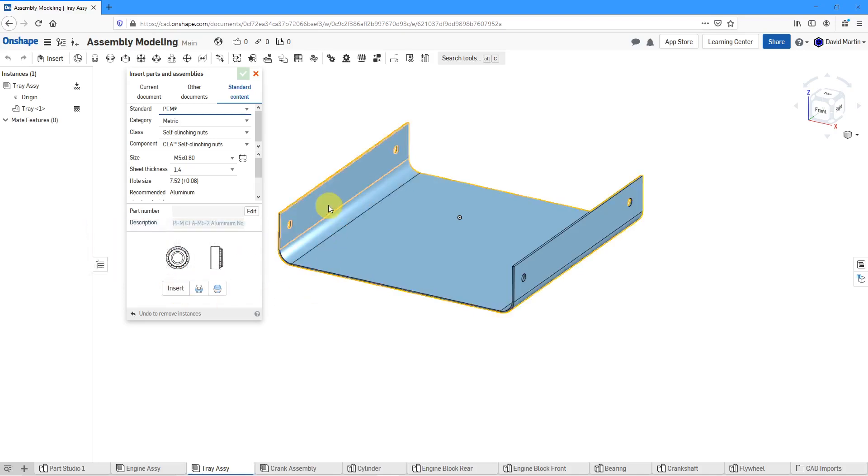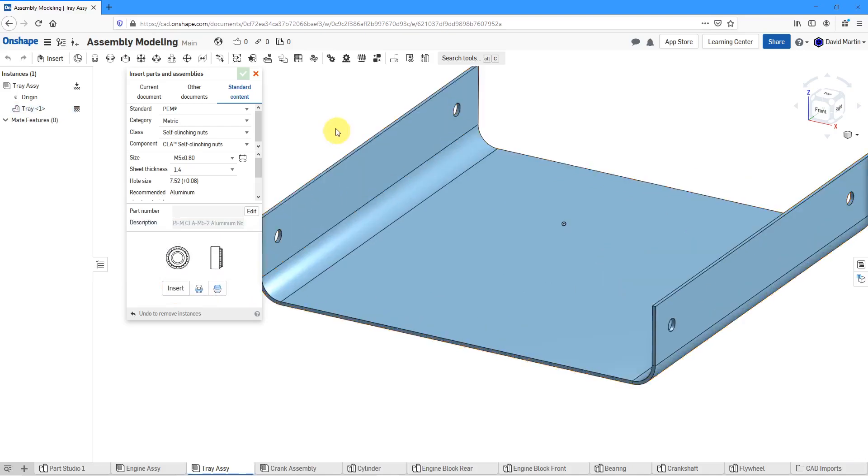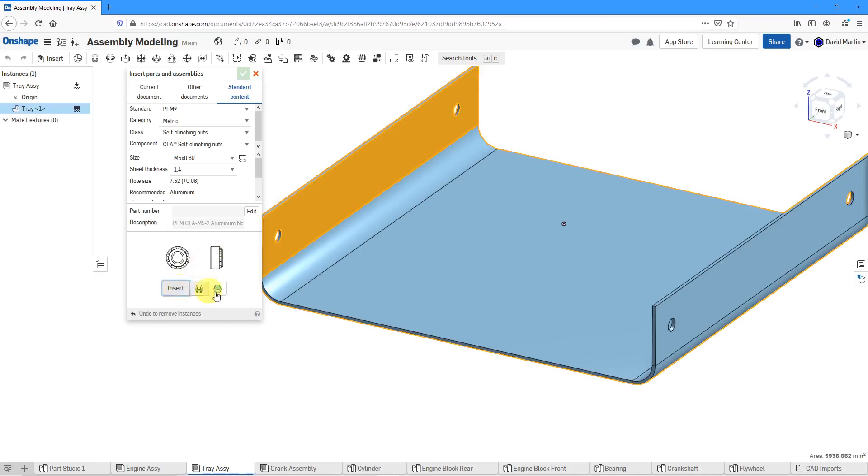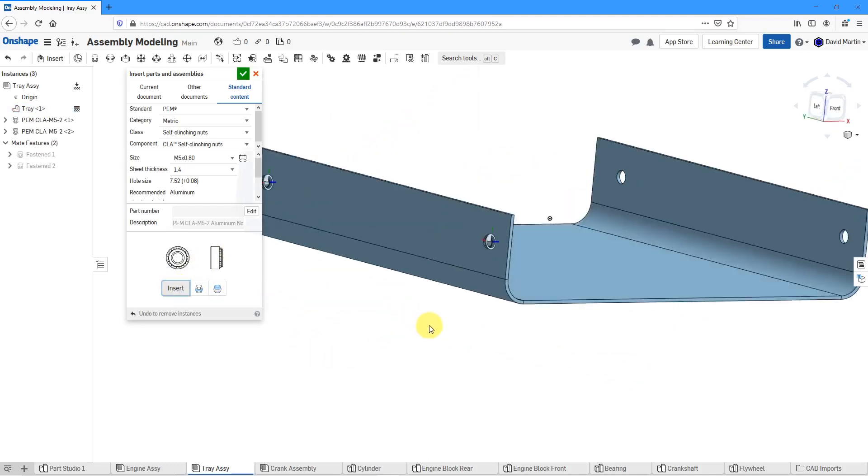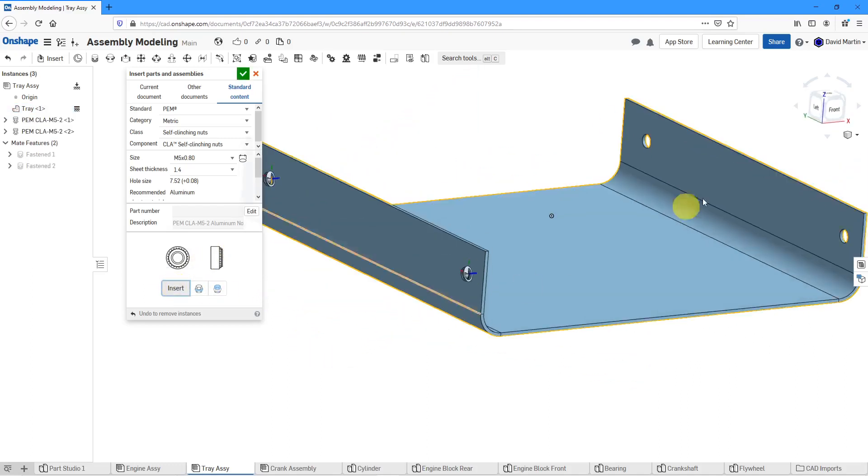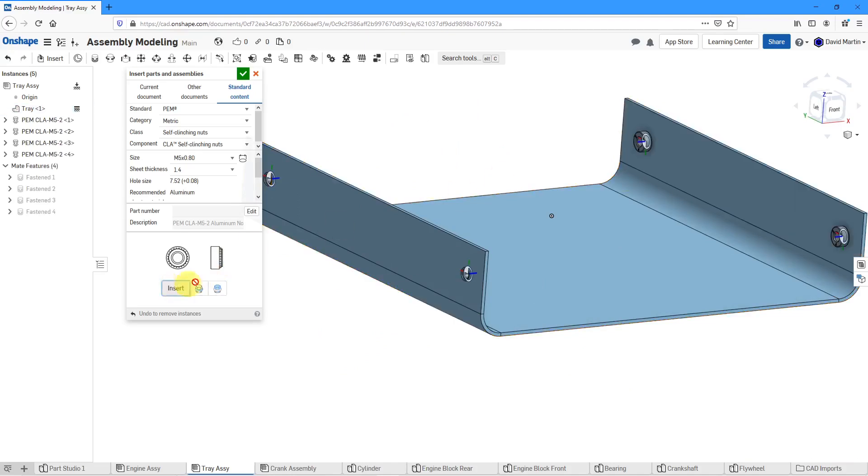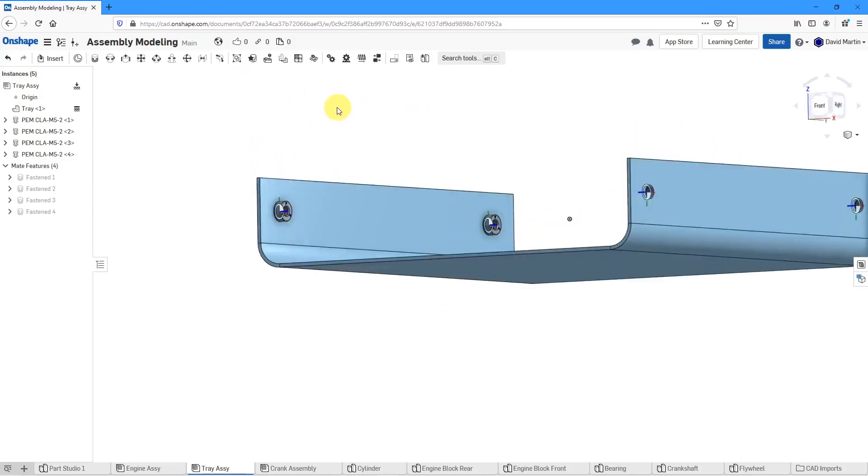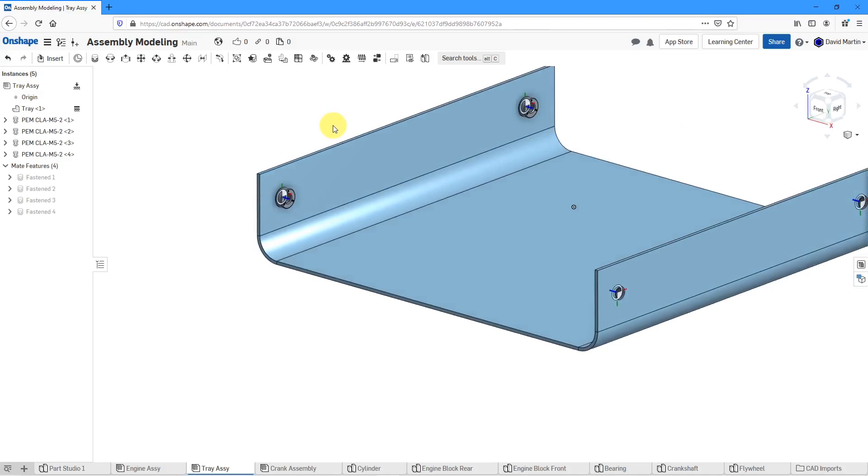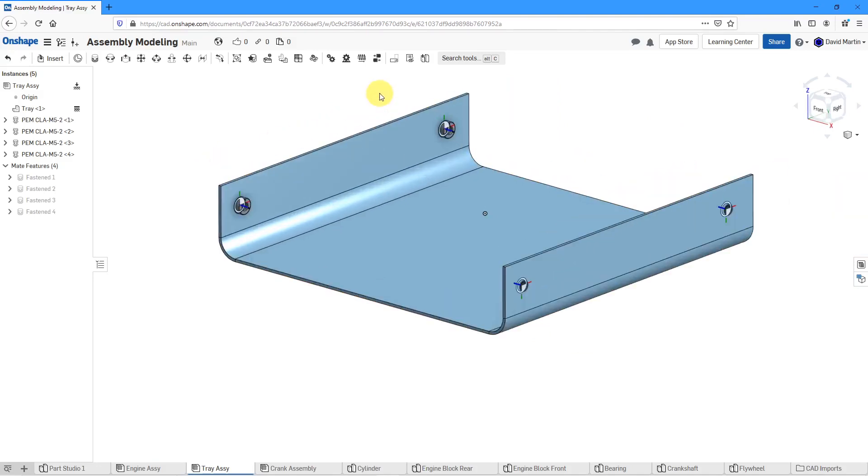For example, if I pick this surface here and then click the insert button, there we get a couple of the different PEM fasteners in there, and then repeat that over on the other side. Very quickly and easily populating my model with the hardware that I need inside of it.